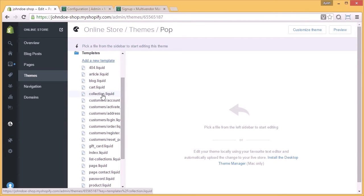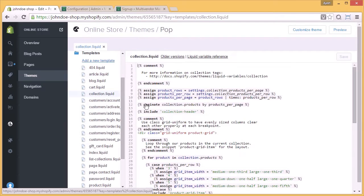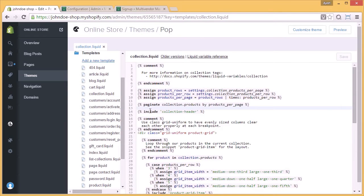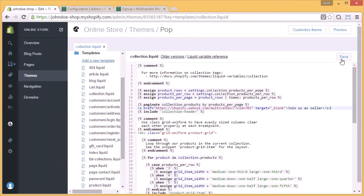So I will select this collection.liquid and I will paste the copied code here, and do not forget to save.